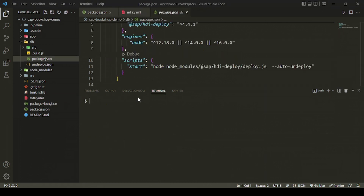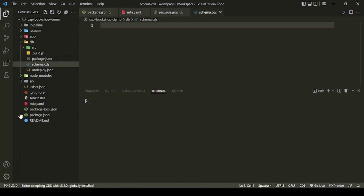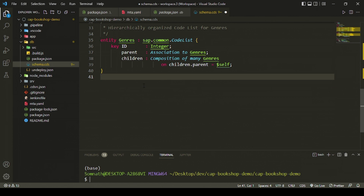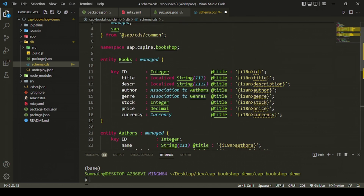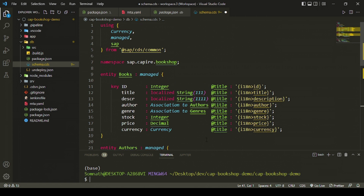Our database folder is completely empty, so let's create a new file called 'schema.cds' — you can give it any name but it must have the .cds extension. To save time I'll paste code from the SAP sample Git repository — the URL link is in the description box. I've made some simplifications compared to the SAP provided repository.